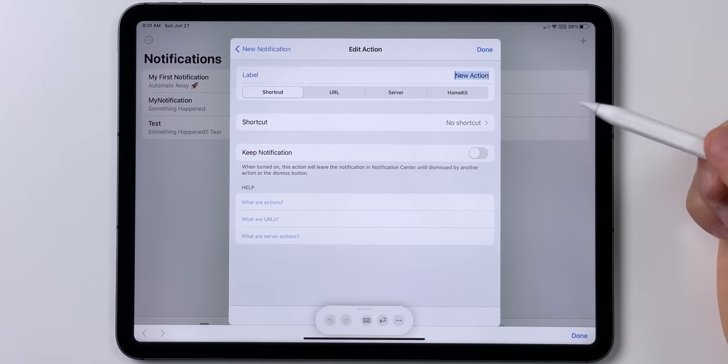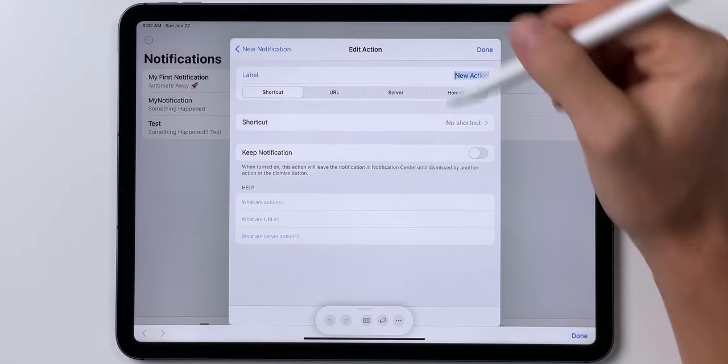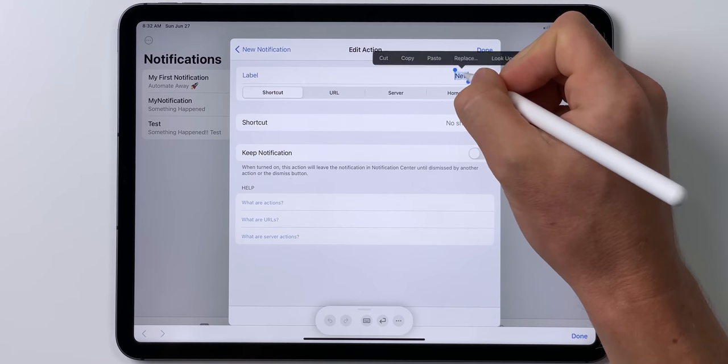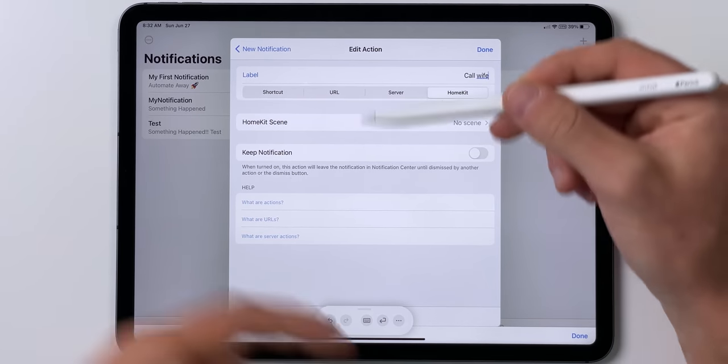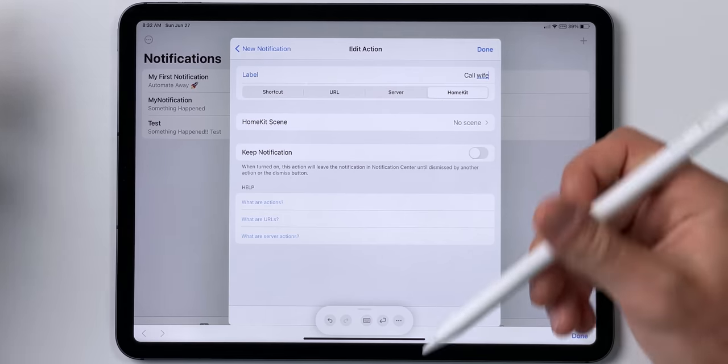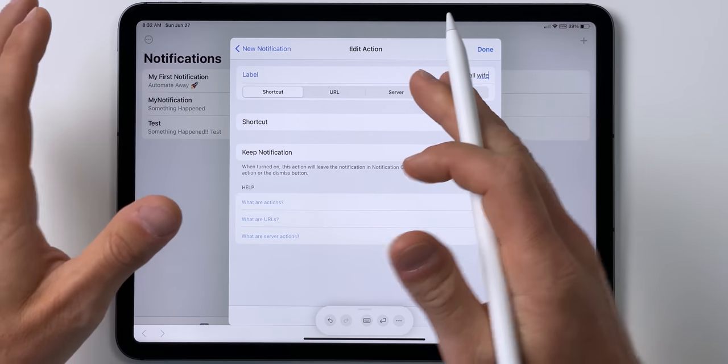Now let's add those actions. You can do a lot of things here and get really creative. For this action, I'm going to say 'Call Wife' and set it to be a shortcut. You can also trigger your HomeKit scenes within notifications — you could have a notification occur at a certain time of day and have all your HomeKit scenes right there to tap. Really fun, cool stuff. I can't wait to see what ideas you guys come up with. But for now, we're just going to run shortcuts.